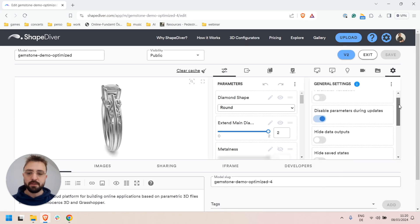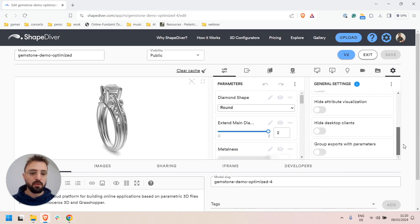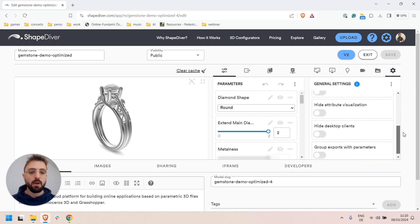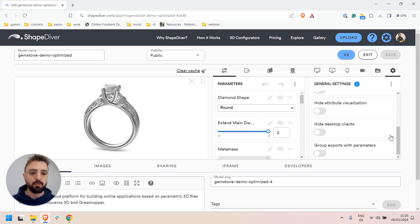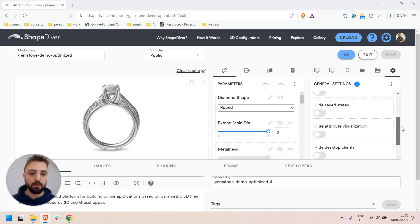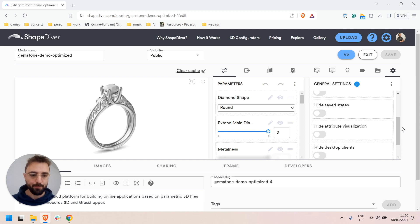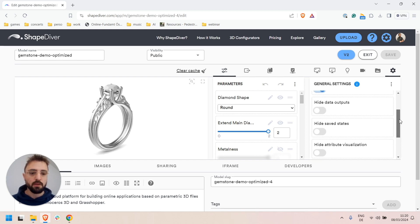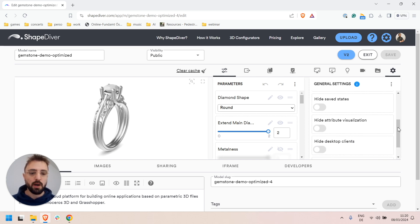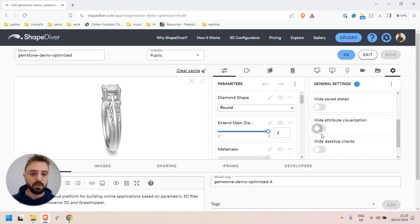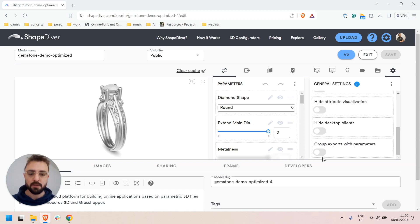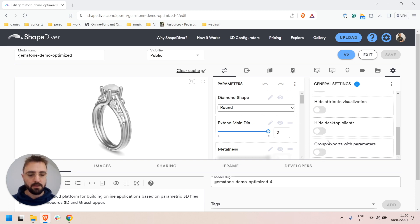The rest of the features here allow you to change which parts of the page you want to display as part of the menu. Here you can choose to hide or show different parts: the save states, attribute visualization, desktop clients, etc.